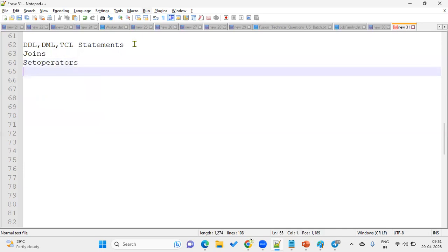After joins, we have to talk about set operators, which is very important in every query we write - not only in PL-SQL developer, but also D2K developer, Oracle Applications Technical, or Fusion Technical - everywhere we will be using set operators, joins, and SQL is mandatory. Set operators means union, union all, intersect, and minus. For example, if the client says they want suppliers invoices which are matching and suppliers payments which are not matching - both retrieved in a single query - that's where we use set operators.